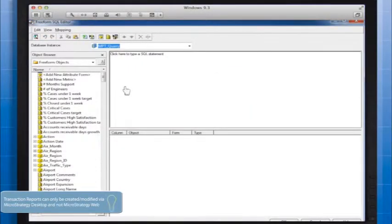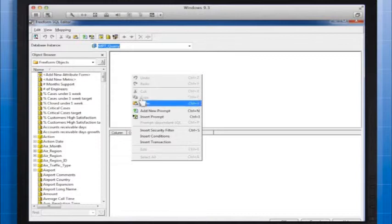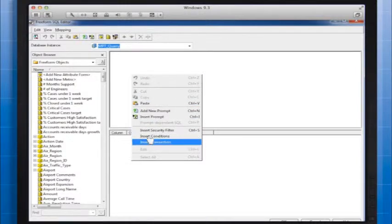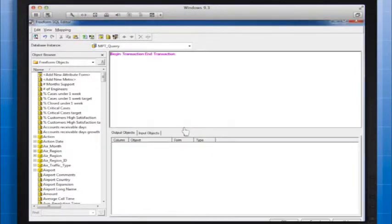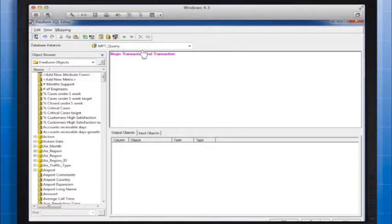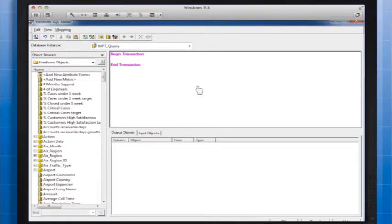Now that we are inside the Freeform SQL Editor, right-click and choose Insert Transaction from the menu. You'll see both a Begin Transaction and End Transaction appear. Between these two statements is where you will type your SQL statement.